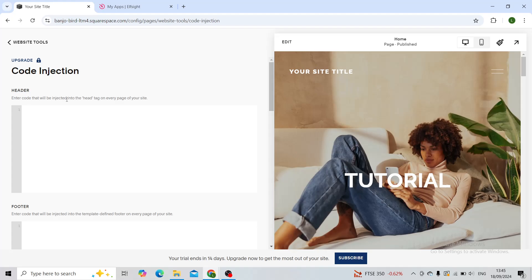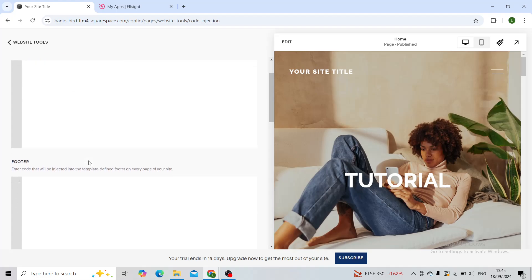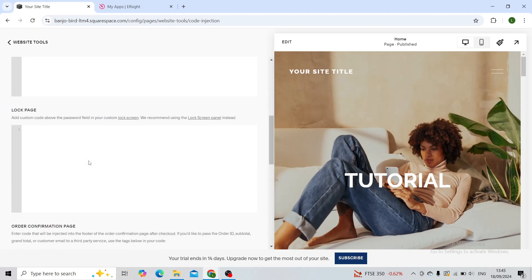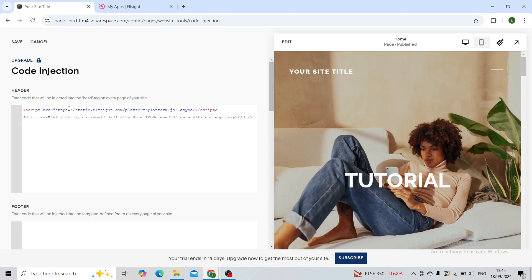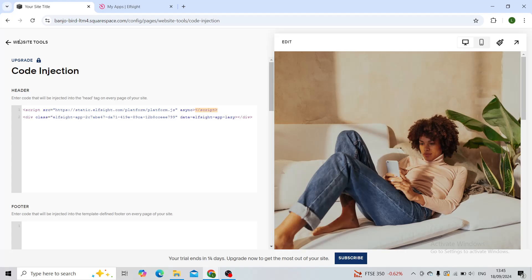As you can see, you can choose one for every page, which is header, footer, log page, order, confirmation page, etc. Let's just try it in the header. So paste it, that's our code. Now, when you click on save, your back-to-top button should be there.